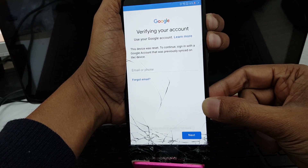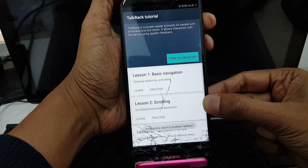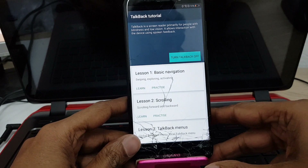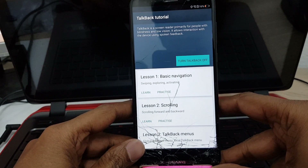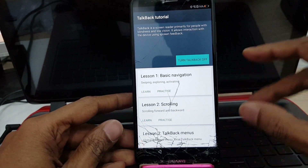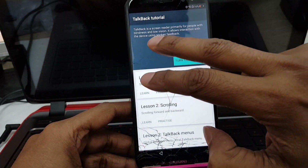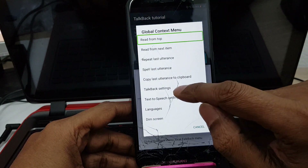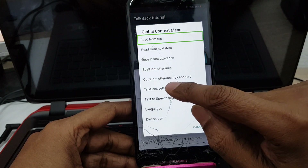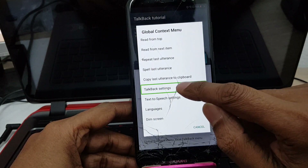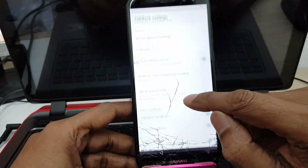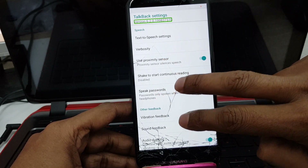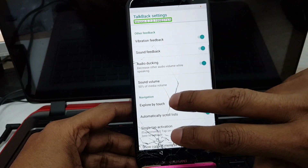Long press volume up and down together for a few seconds and it will switch TalkBack on. Now, using two fingers draw an L shape like this, then go to TalkBack settings. Again using two fingers, scroll down.